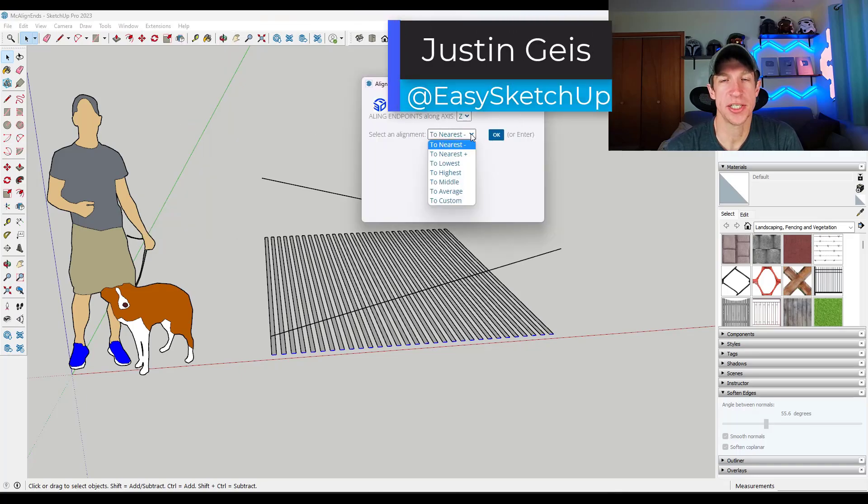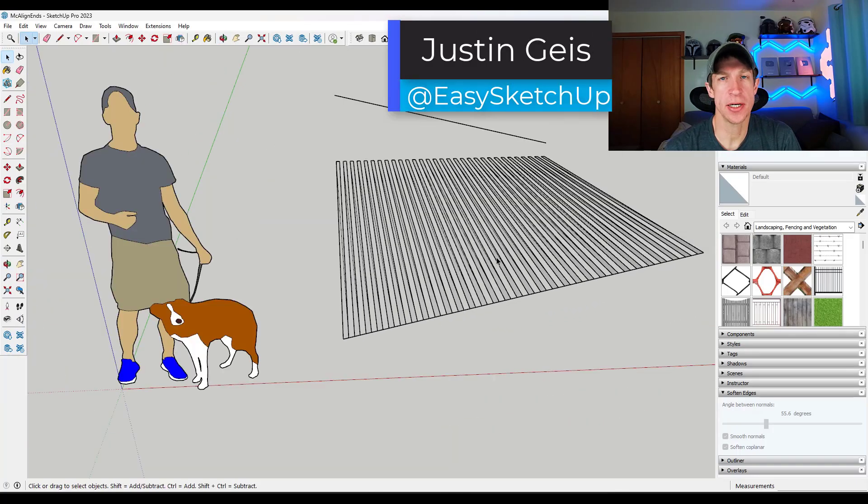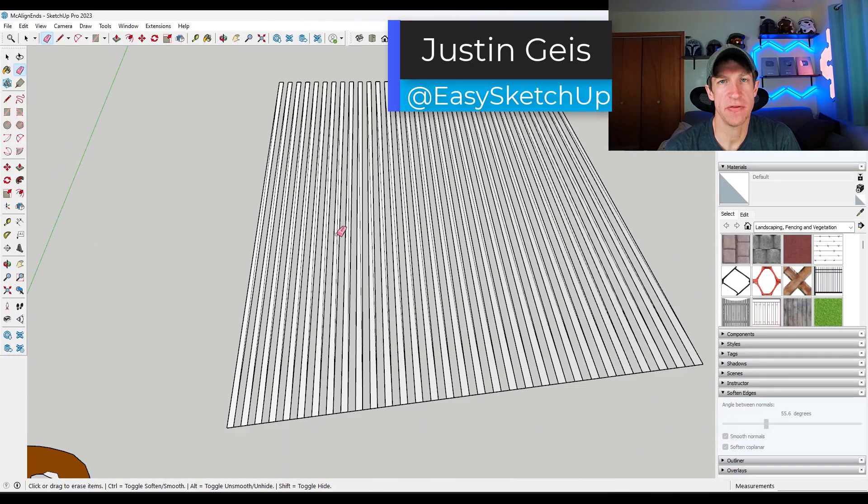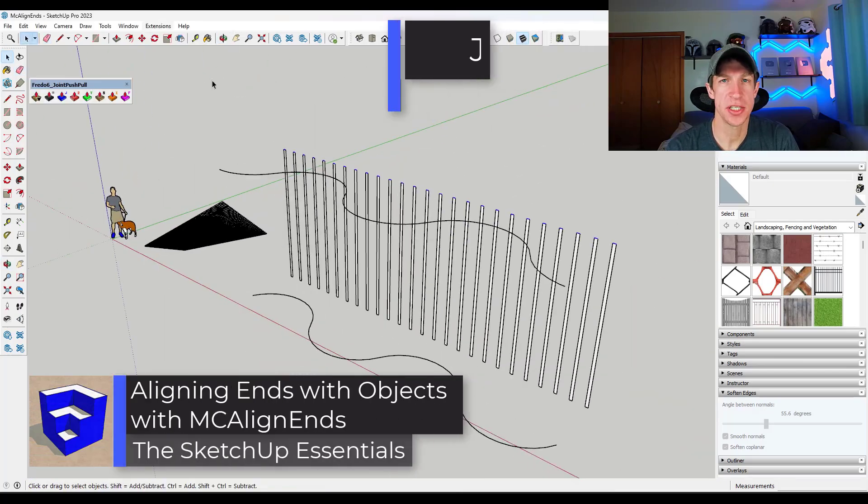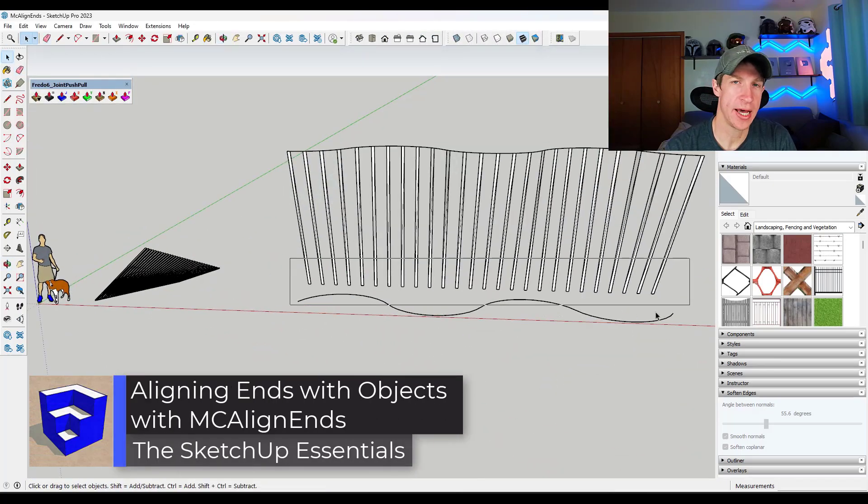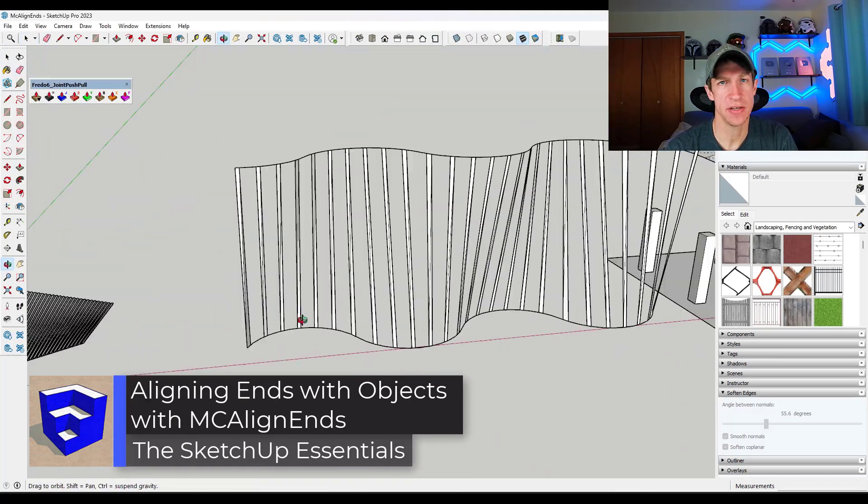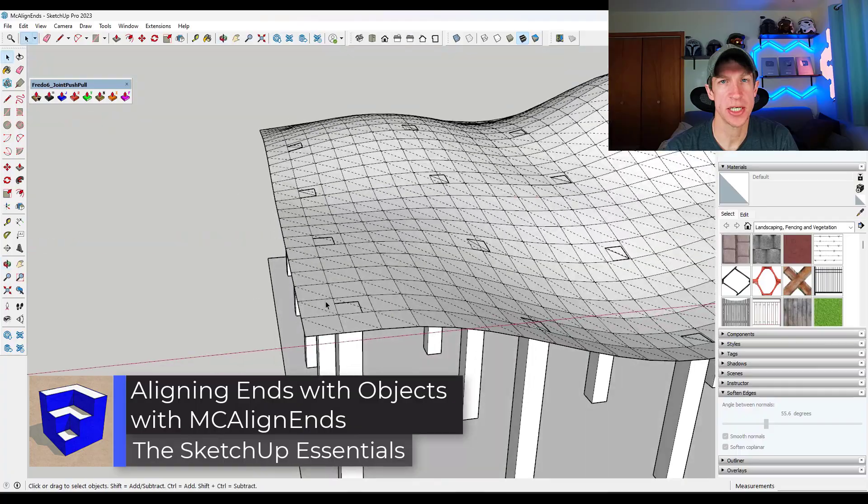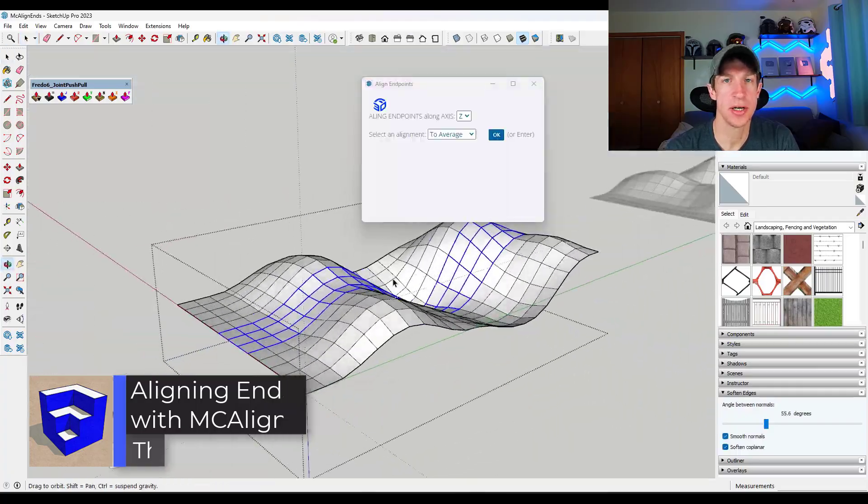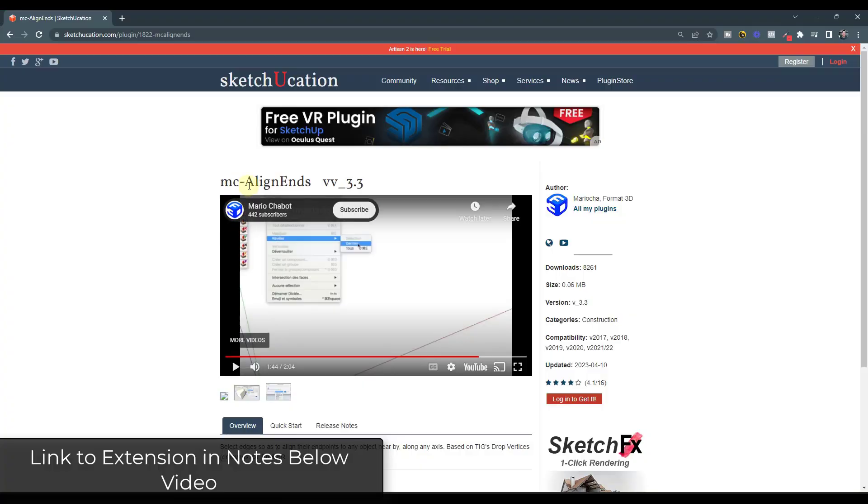What's up guys, Justin here with SketchUpEssentials.com. So in today's video, we're going to check out an extension for SketchUp that lets you align the ends of objects with other objects. Let's go ahead and just jump into it.